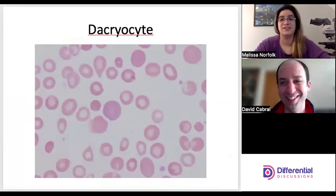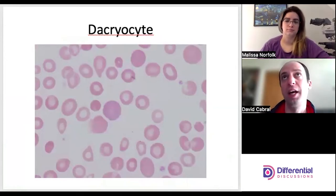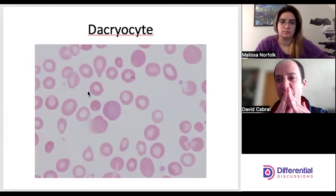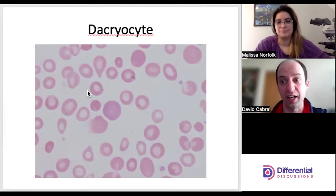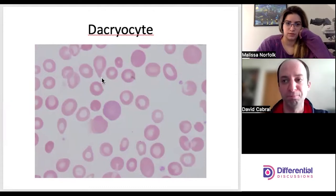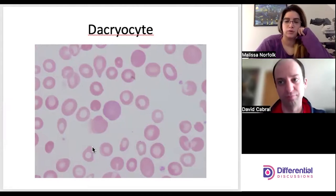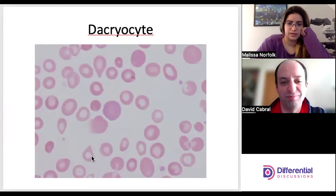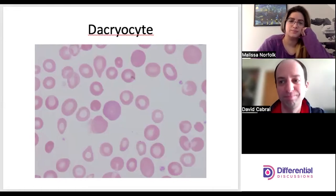Dacryocytes, or teardrop cells. It is possible that some red cells get distorted during the smear-making process, creating a very fine point. If those fine points all face in the same direction, it's likely artifact. True dacryocytes usually have a roundedness to the tear portion — almost like a little balloon tied off at the bottom. Notice how one faces this direction and another faces that direction, making them more likely to be true teardrop cells than artifact.